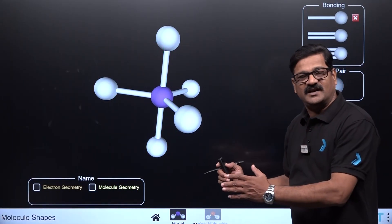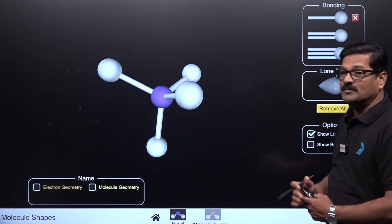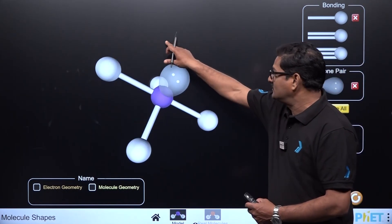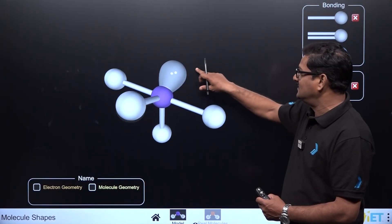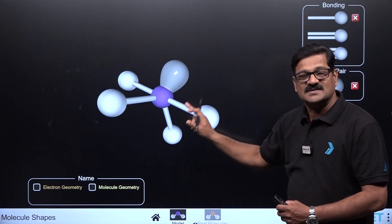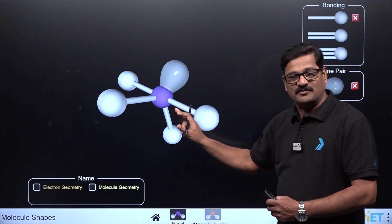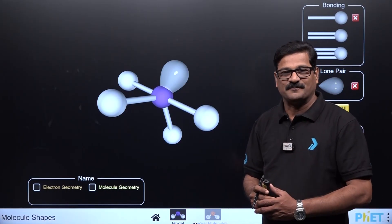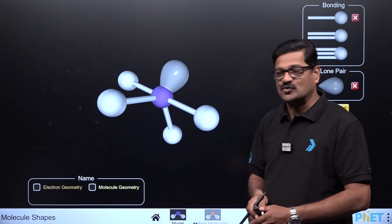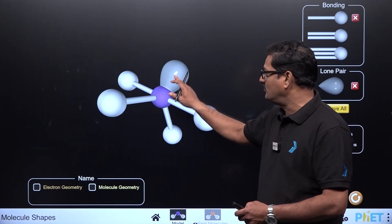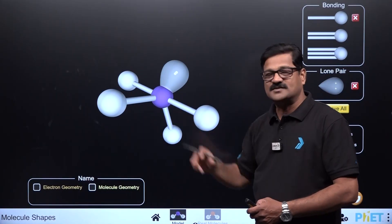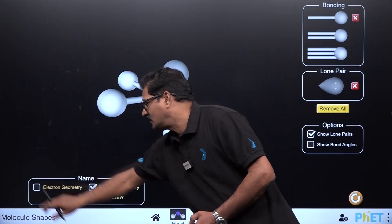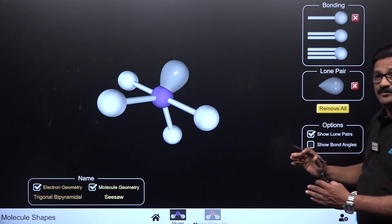In sp3d hybridization, replacing one bond pair with one lone pair gives a see-saw shape. Sulfur tetrafluoride (SF₄) is the example — sulfur with four fluorines and one lone pair — exhibiting see-saw molecular geometry.